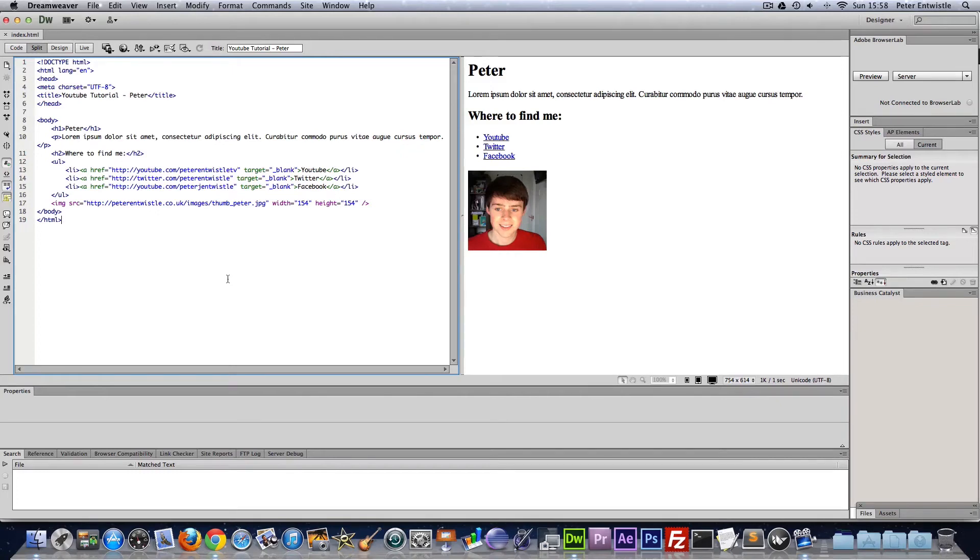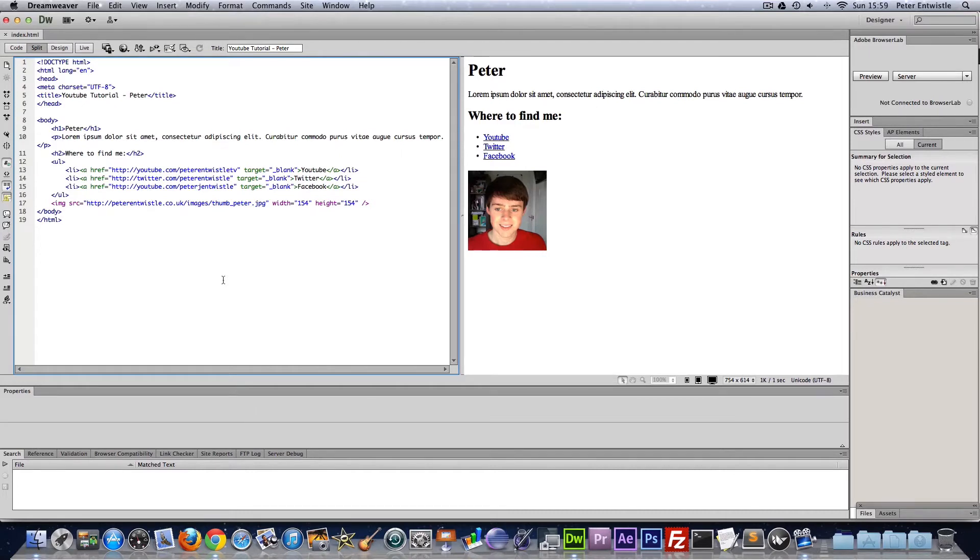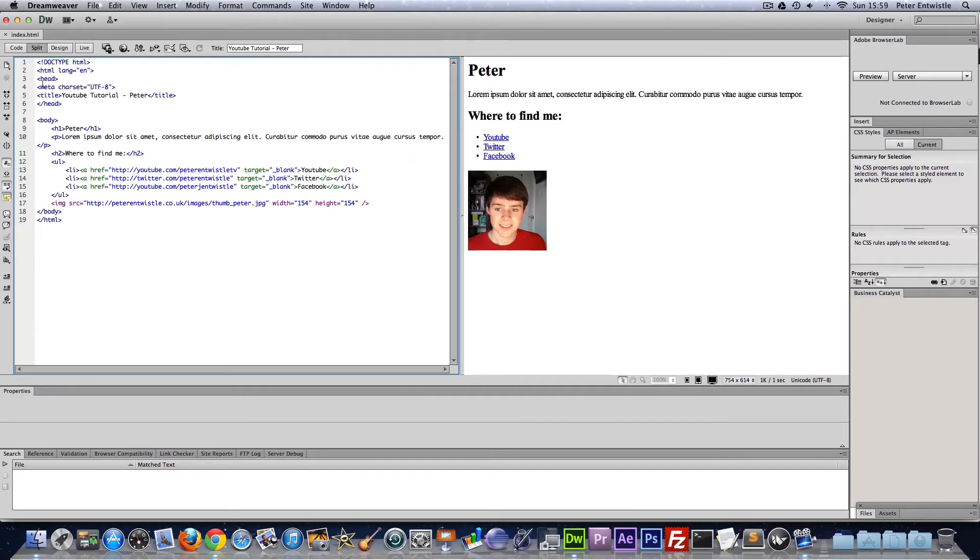Hello, my name is Peter Entwistle and welcome to the second HTML5 tutorial. So on the last video, when I uploaded it, I realized the code wasn't easy to see on the YouTube screen. I do apologize for that.